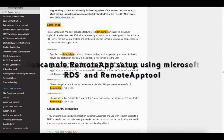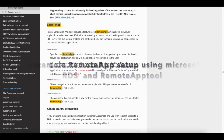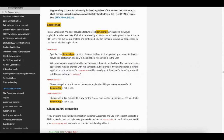Hello guys, welcome to another Apache Guacamole video. Today we'll be talking about RDP or remote desktop server remote application. A recent version of Windows provided a feature called RemoteApp, which allows individual applications such as Microsoft Office or a web browser like Chrome to be accessed over RDP without getting the full desktop environment. You can also do this with Apache Guacamole.